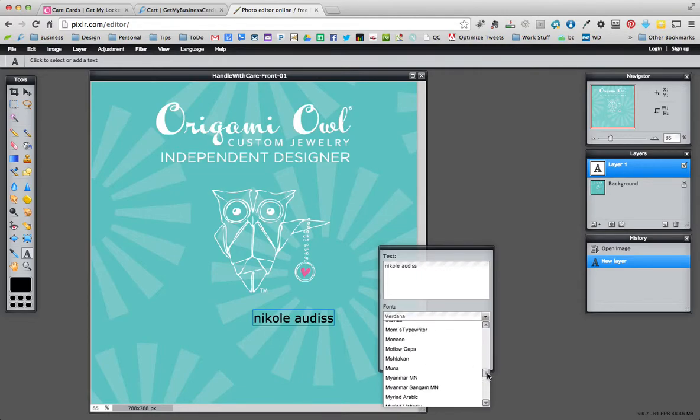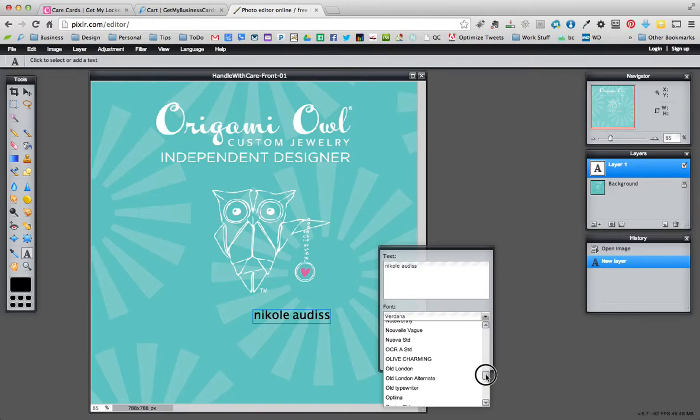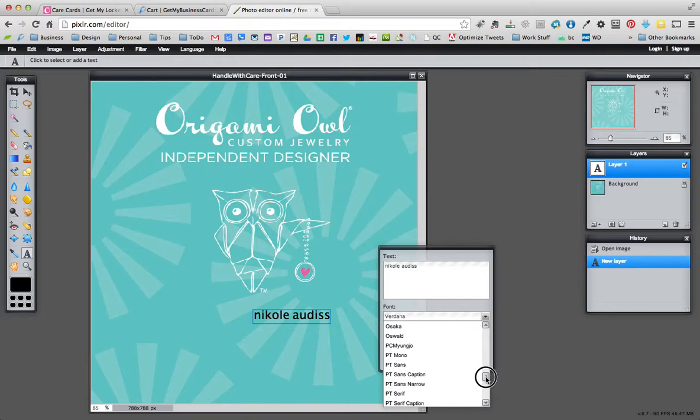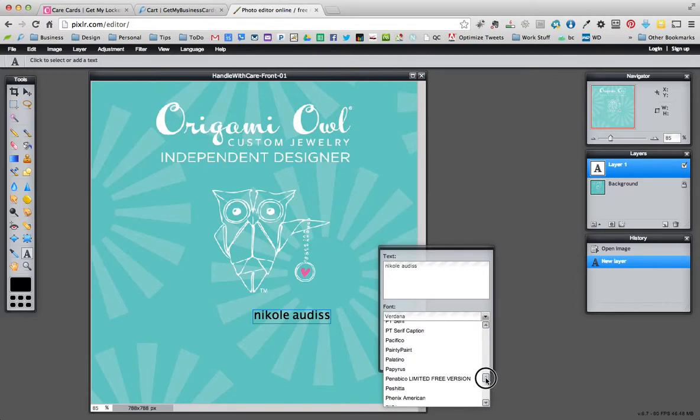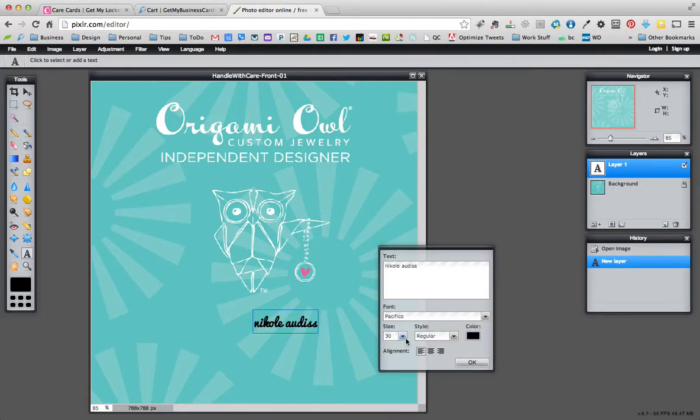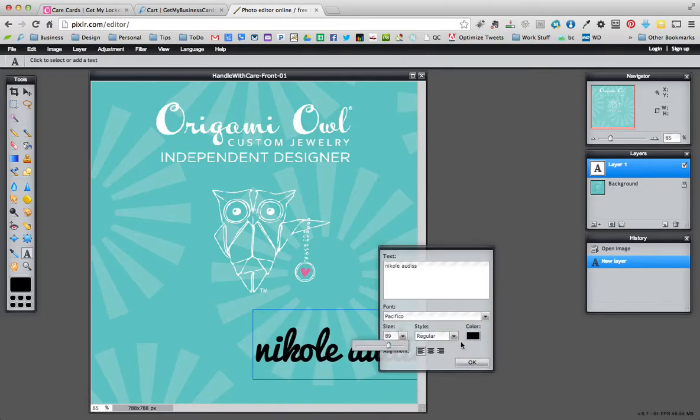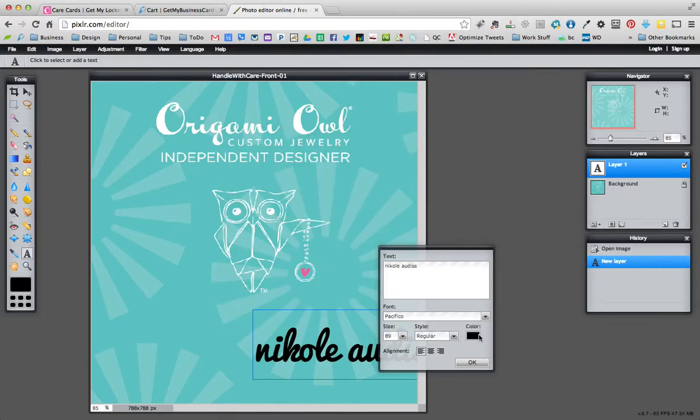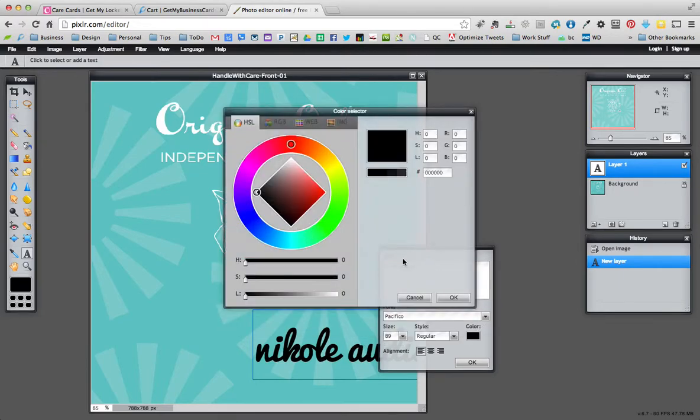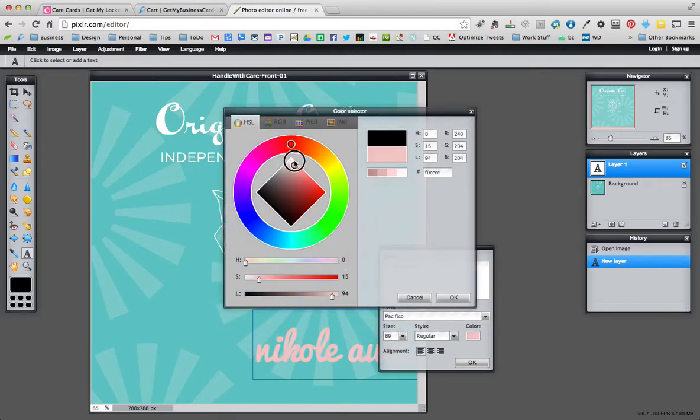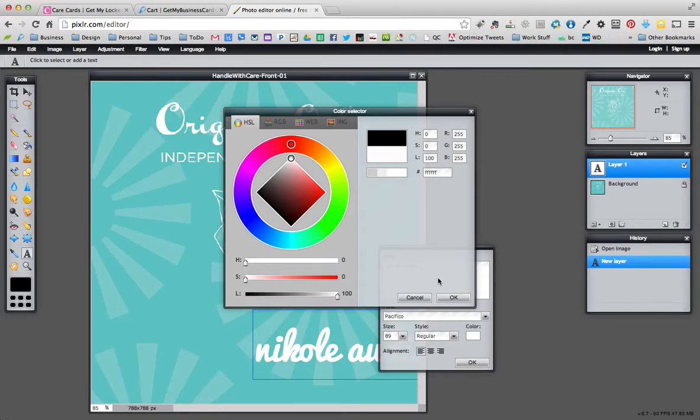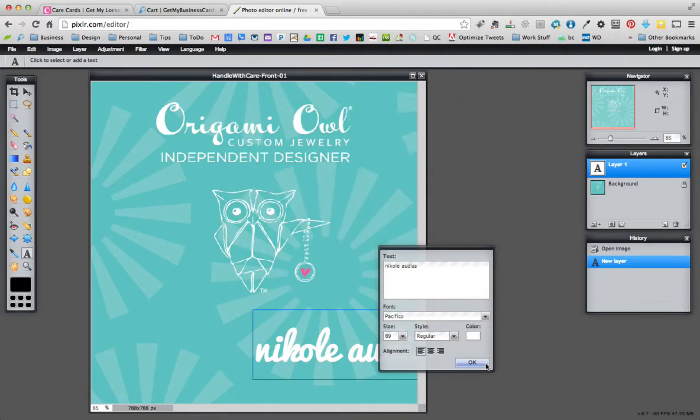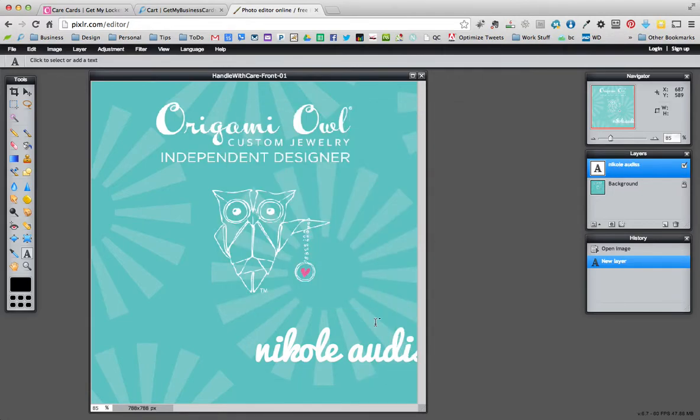Let's go down. I drag the bar down here rather than doing the arrow because it skips too many and I can never find it. So I just go until I see it. Pacifico, there it is. I want to make it a lot bigger and white. Click your little arrow on the color, drag this thing up to the top and hit OK.